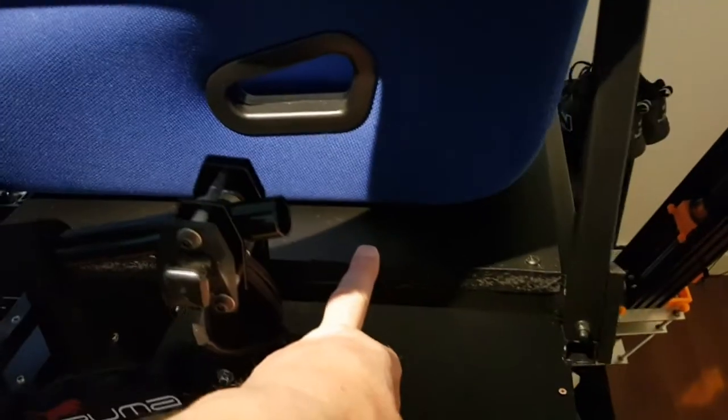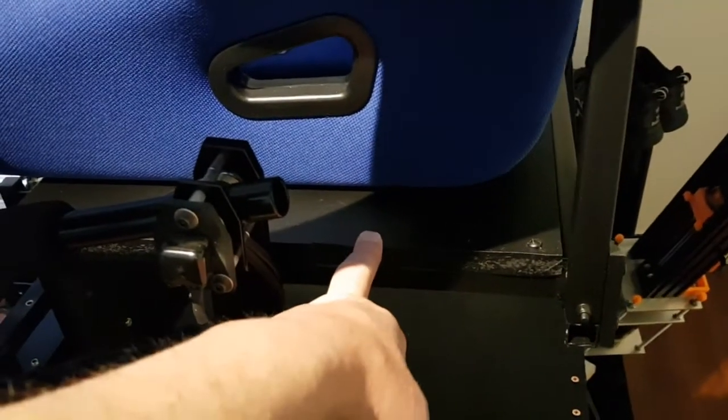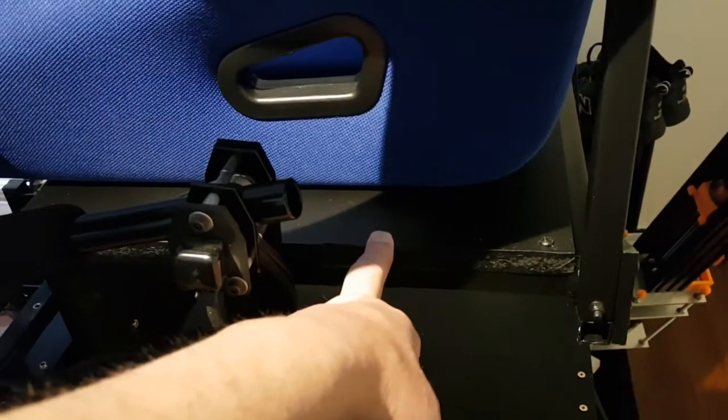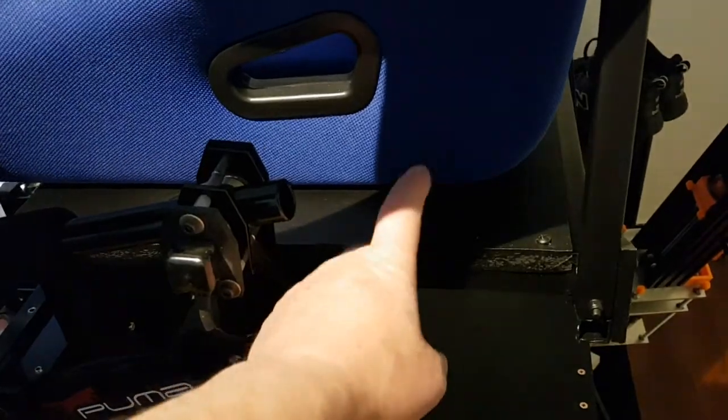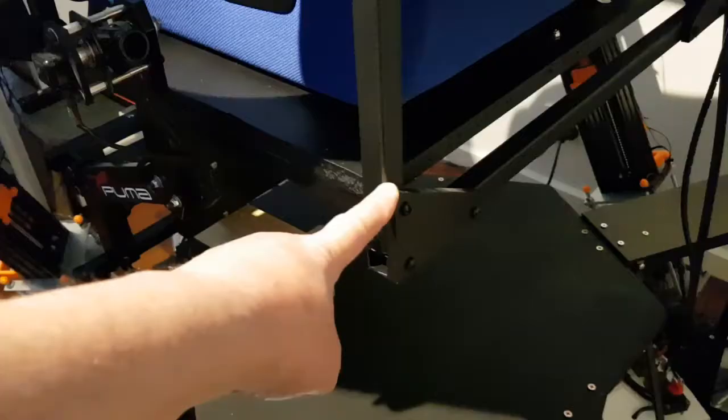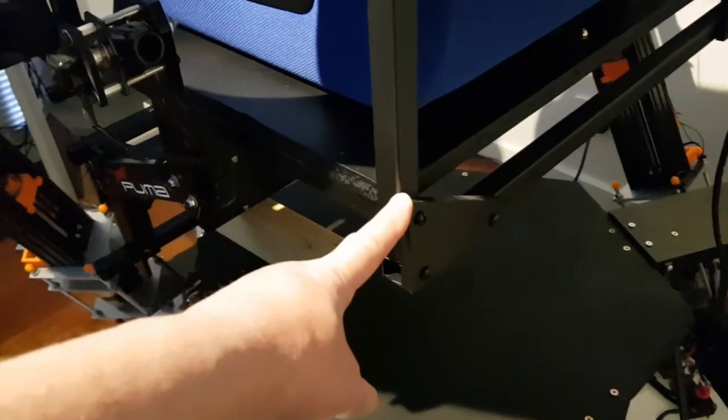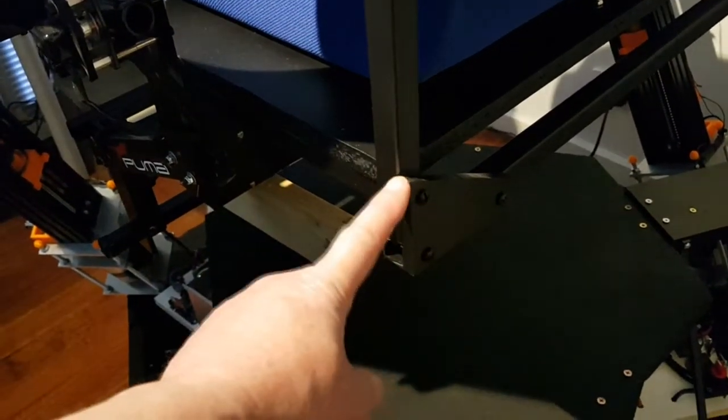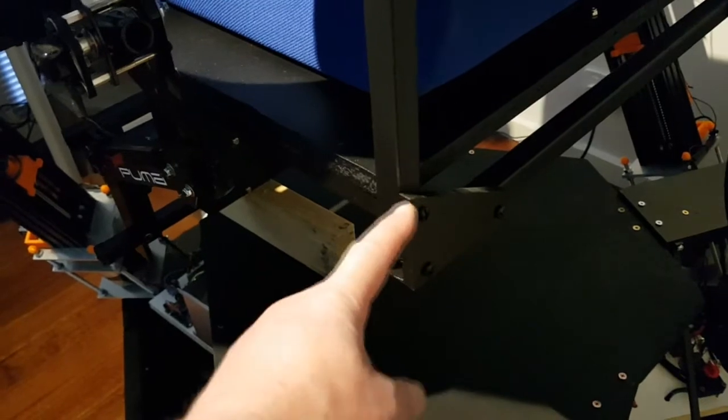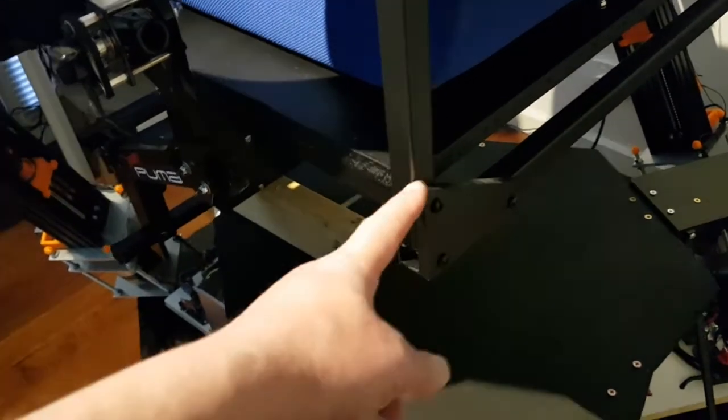The seat is bolted with 4 bolts to this base. These corner braces were added for extra stability. This is actually 8mm aluminum, it could have been timber but I actually had a piece of this.